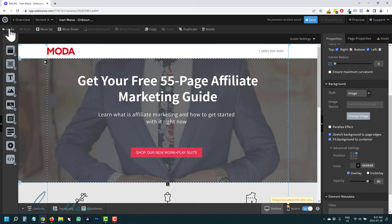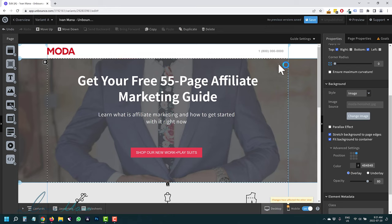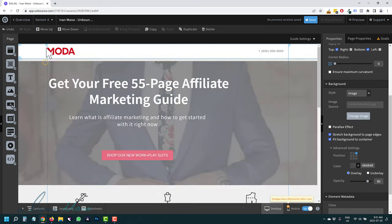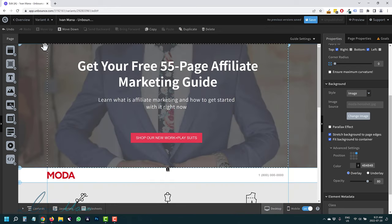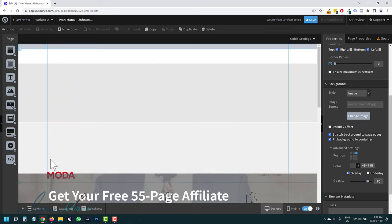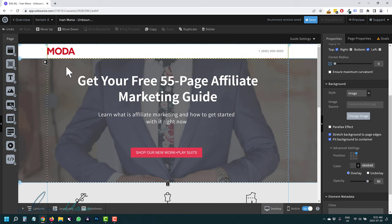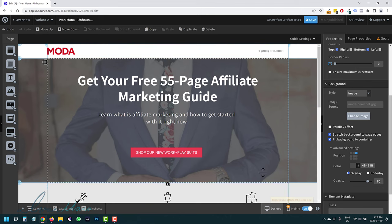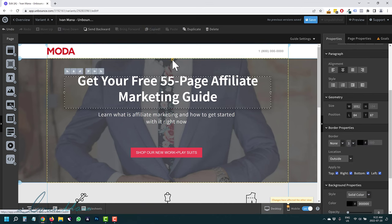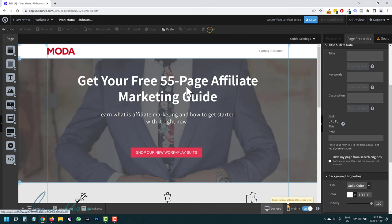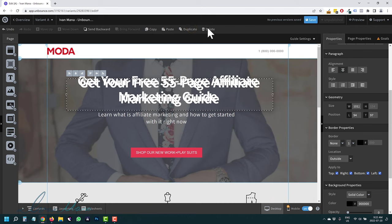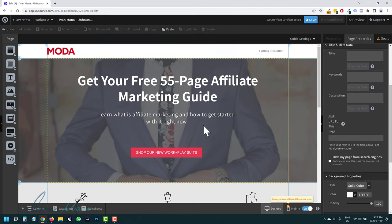You can also undo mistakes by clicking Undo. You can move an entire section up or down — either by selecting the move option and dragging it, or by right-clicking and choosing Move Up or Move Down. You can also copy an element and paste it, or just duplicate it directly. Super easy, pretty simple to use.